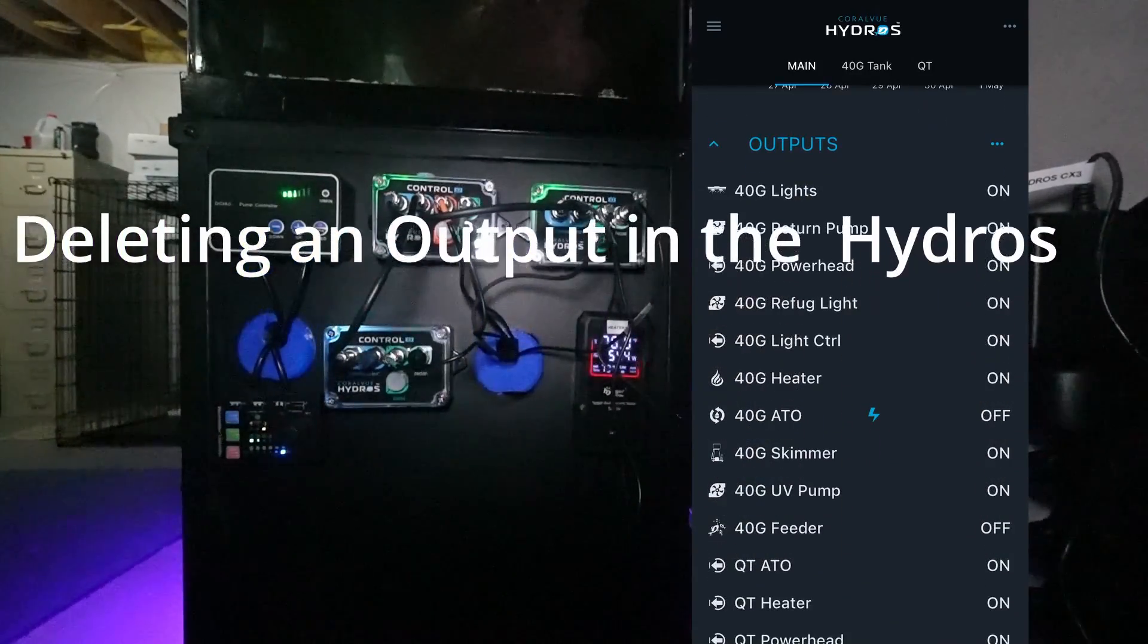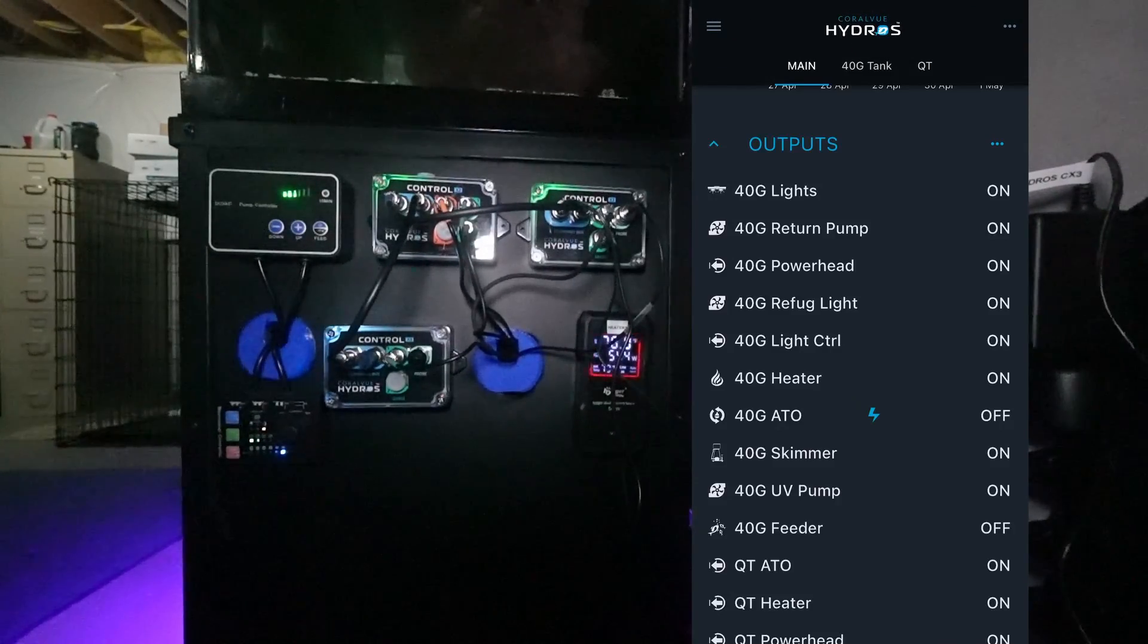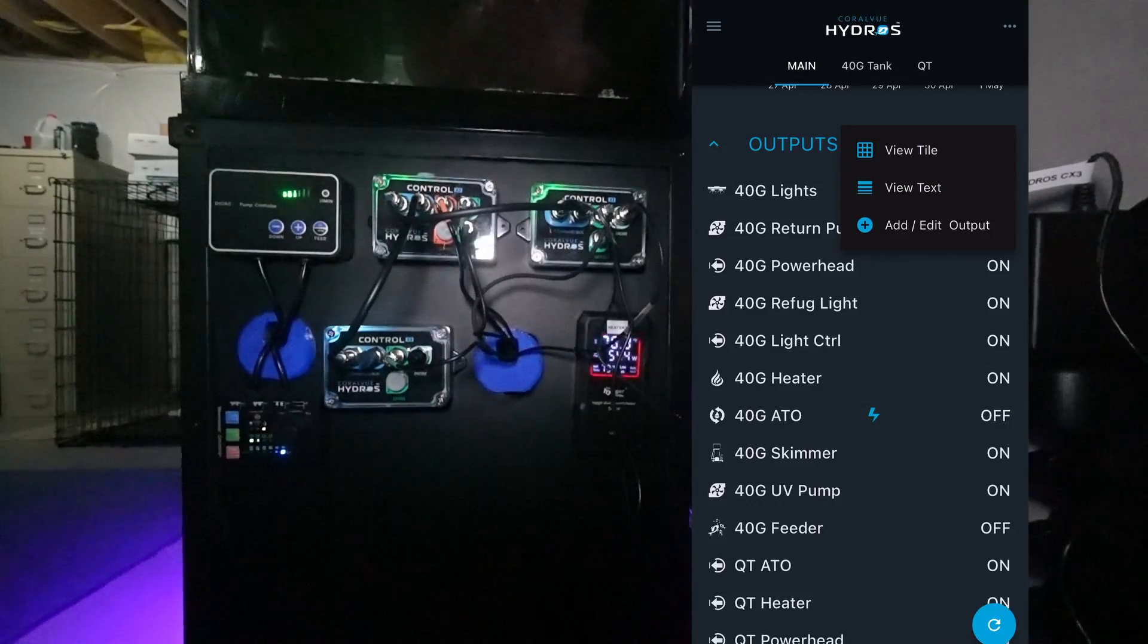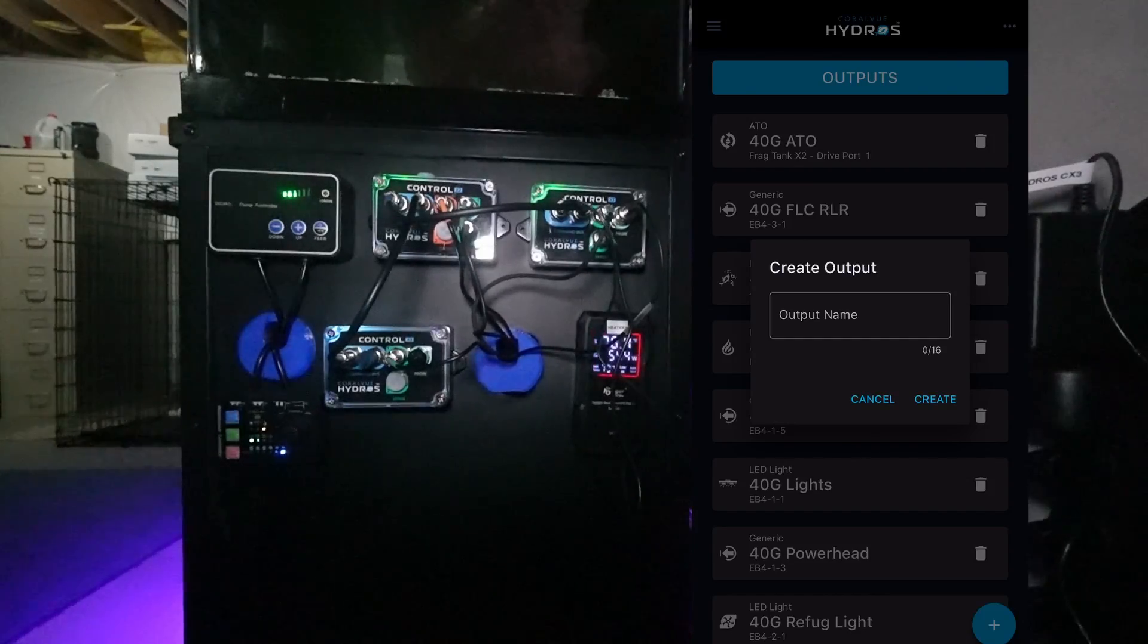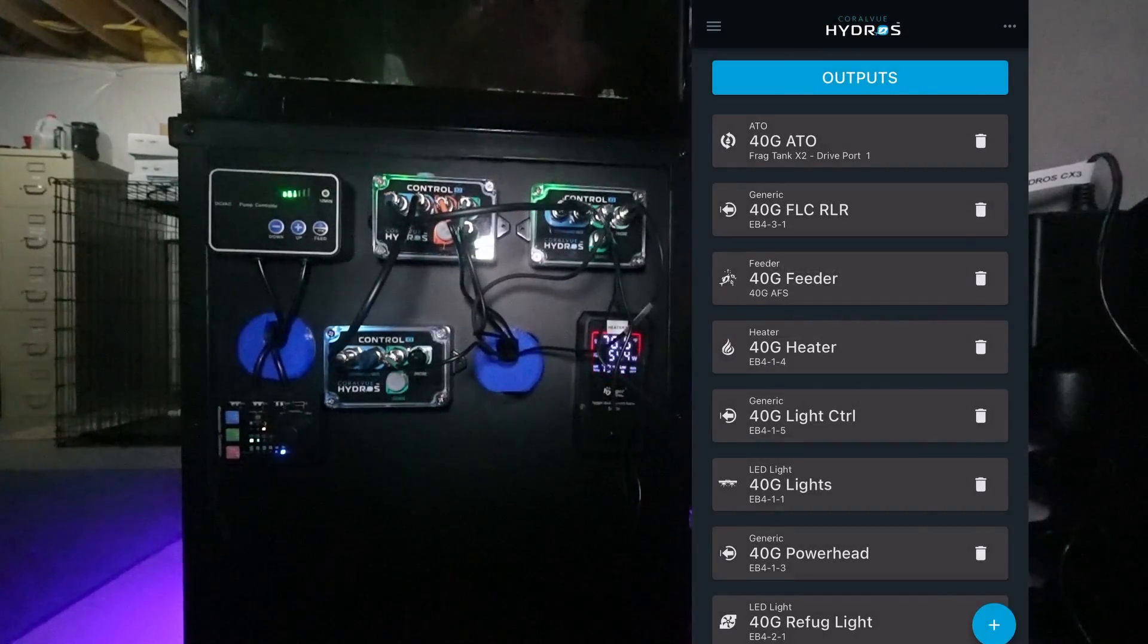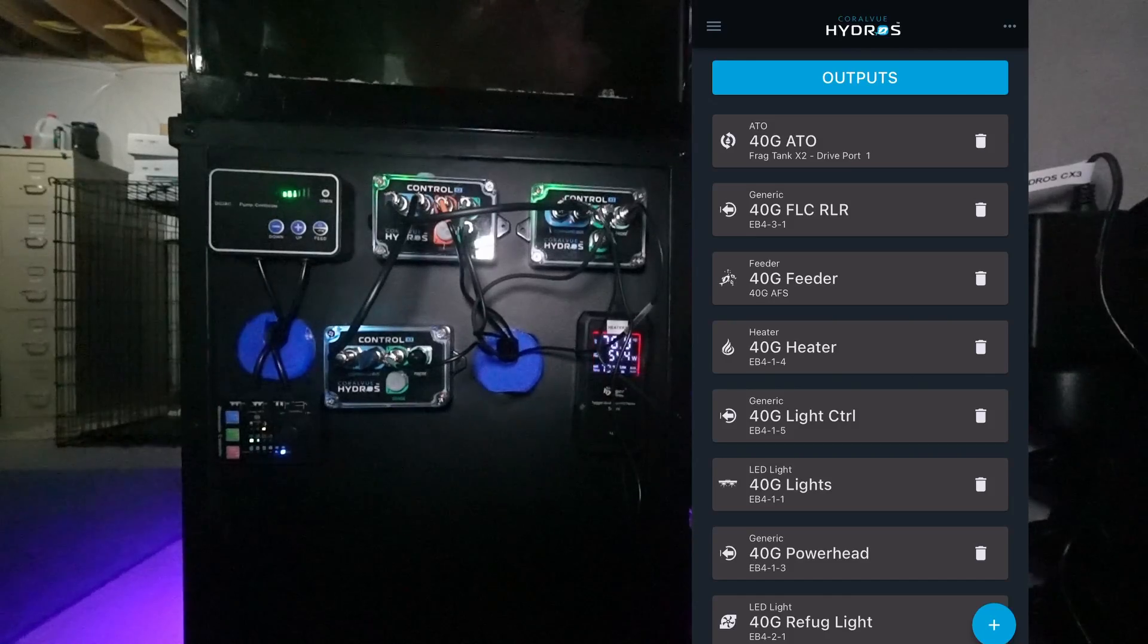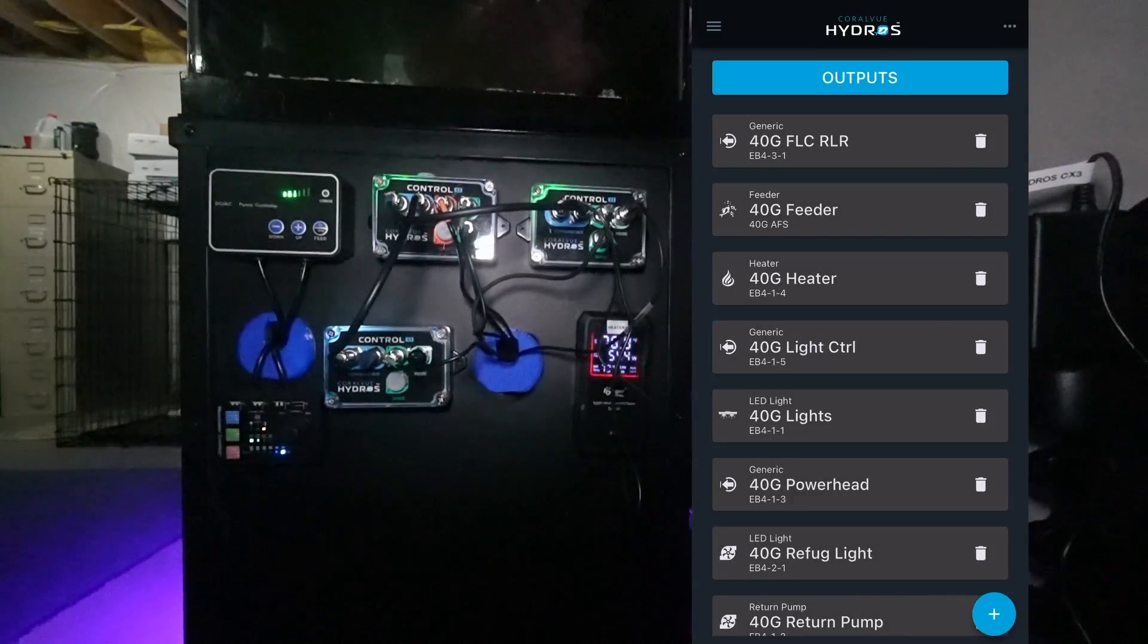The next thing I need to do is locate my ATO and I'm going to need to delete my ATO because the auto water change is going to be part of the ATO function. I'm going to select Add or Edit Input. Now when you get this box up it wants to create an input automatically so just tap onto the side and it'll disappear. I'm going to select my ATO which is currently located on my FragTank X2 Drive Port 1. I'm going to say Delete and Upload Changes.